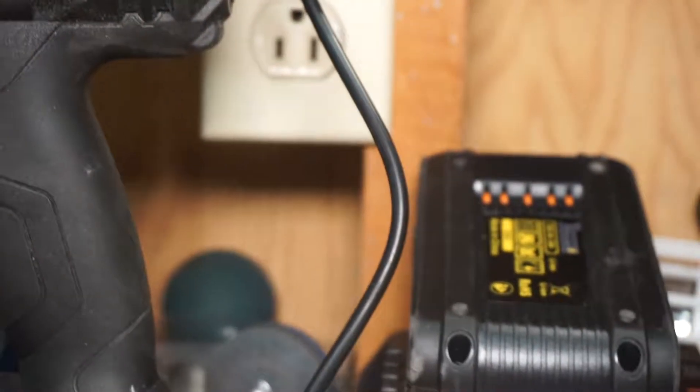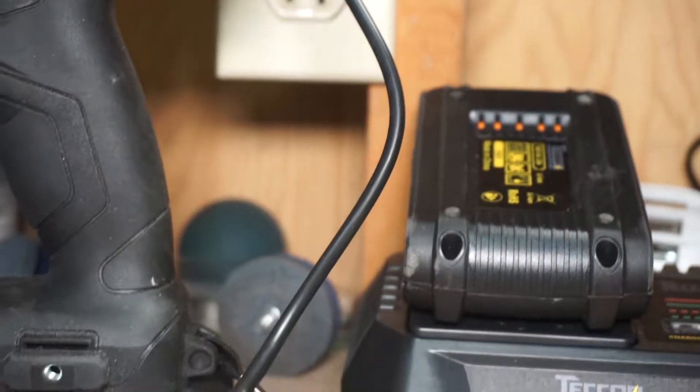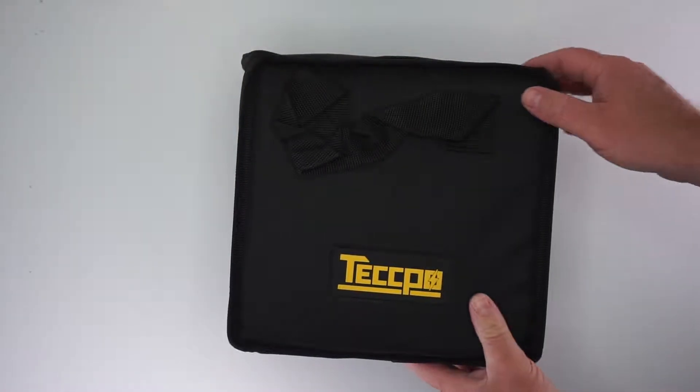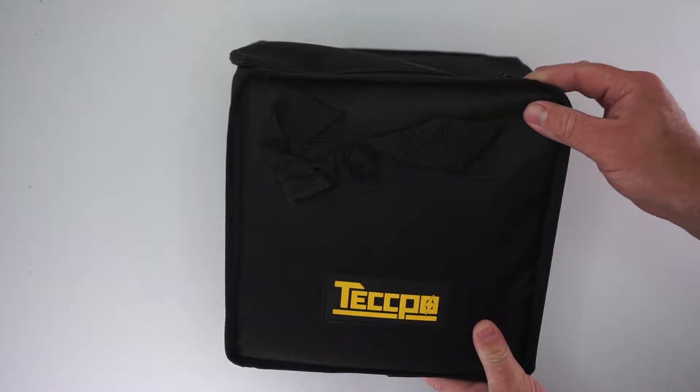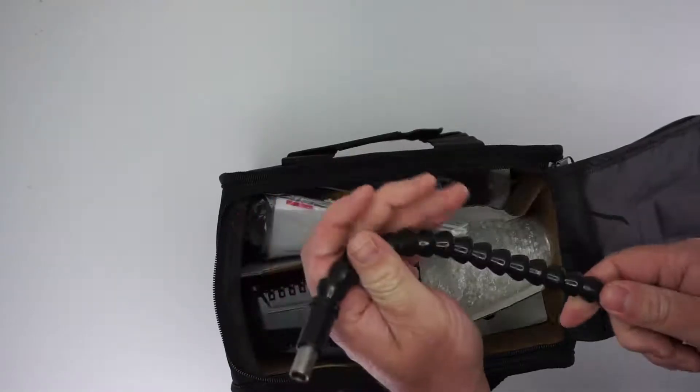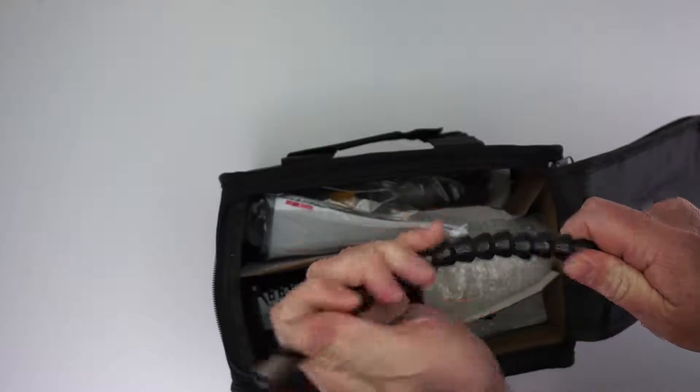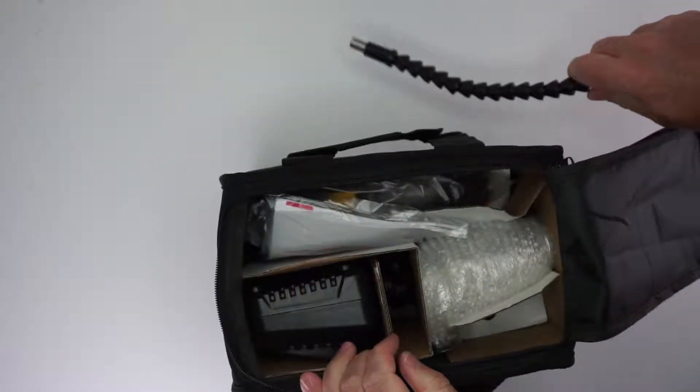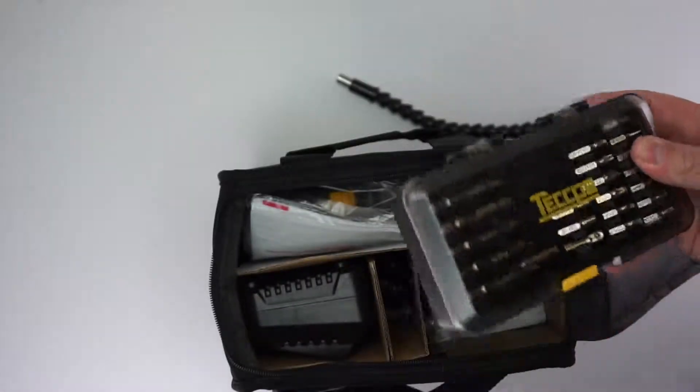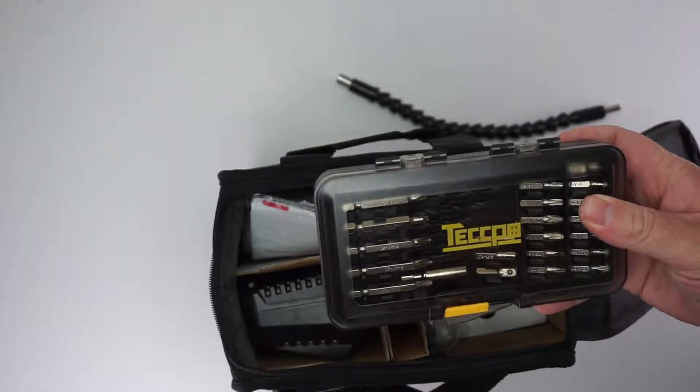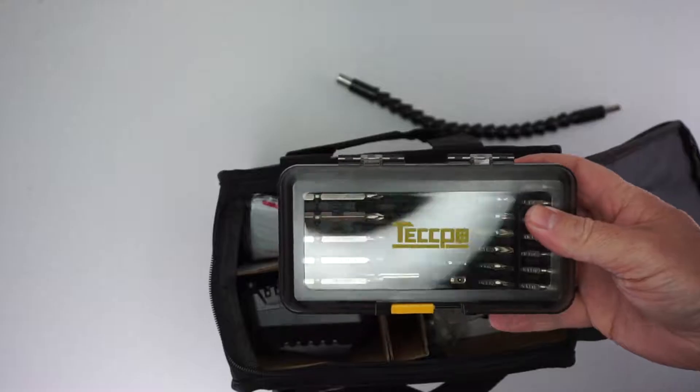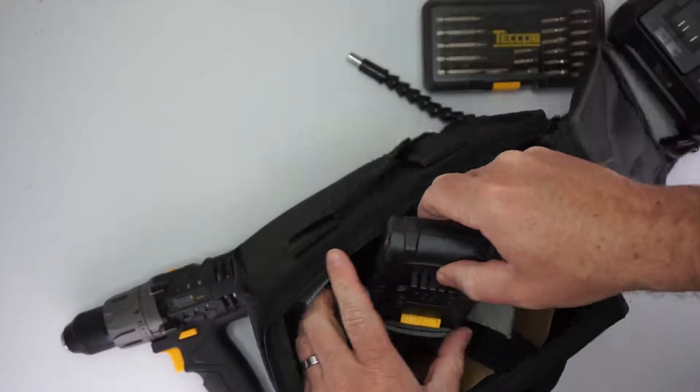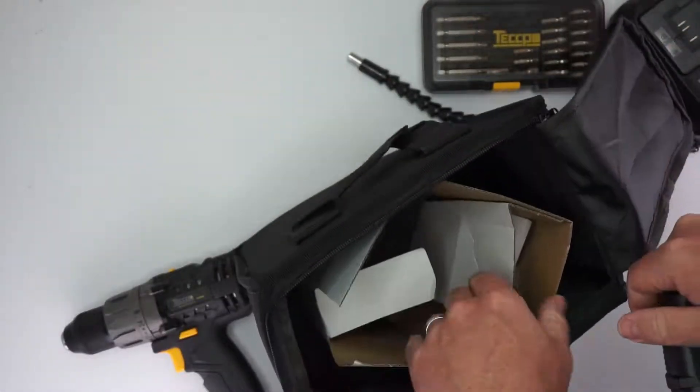This drill comes with its own carrying pouch, a flexible shaft that helps you get into more difficult spaces, its own bit set that comes in a really nicely organized case, and a charger with two batteries.